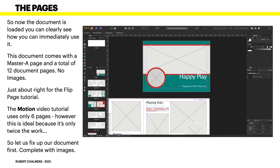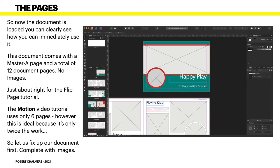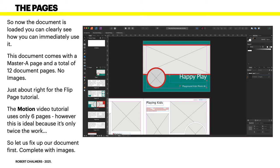This is just right for the flip page tutorial. The one that Jen Jager uses in her video, which I'll show you where it is in a moment, is a six page one. Well, 12 pages is just six more than that, so it's still quite easy to do. The motion video tutorial uses only six pages, however that's ideal because it's only twice the work. So let's fix up our document first, complete with images.